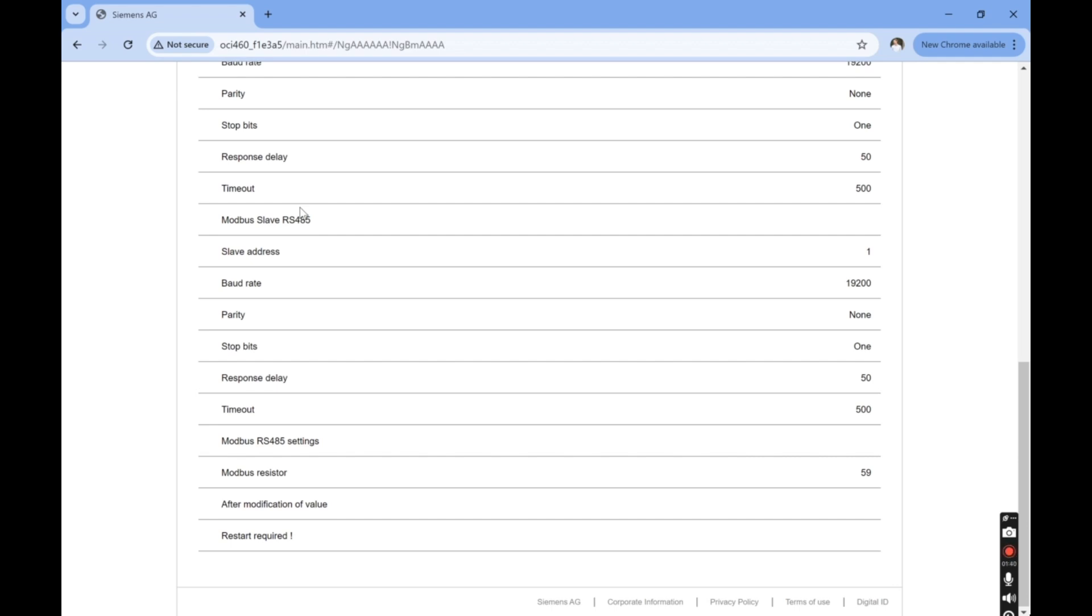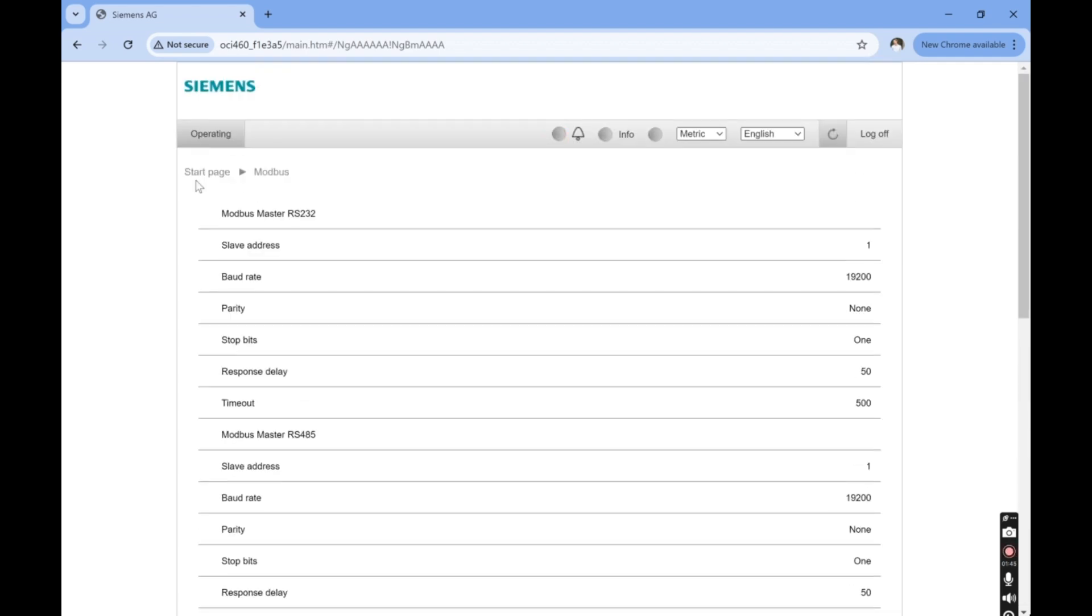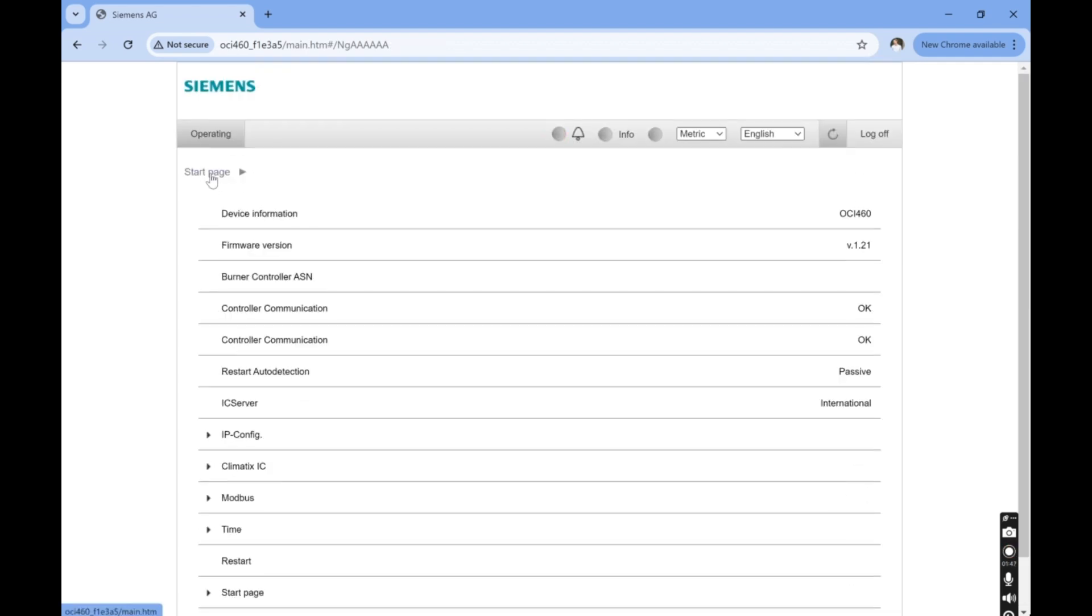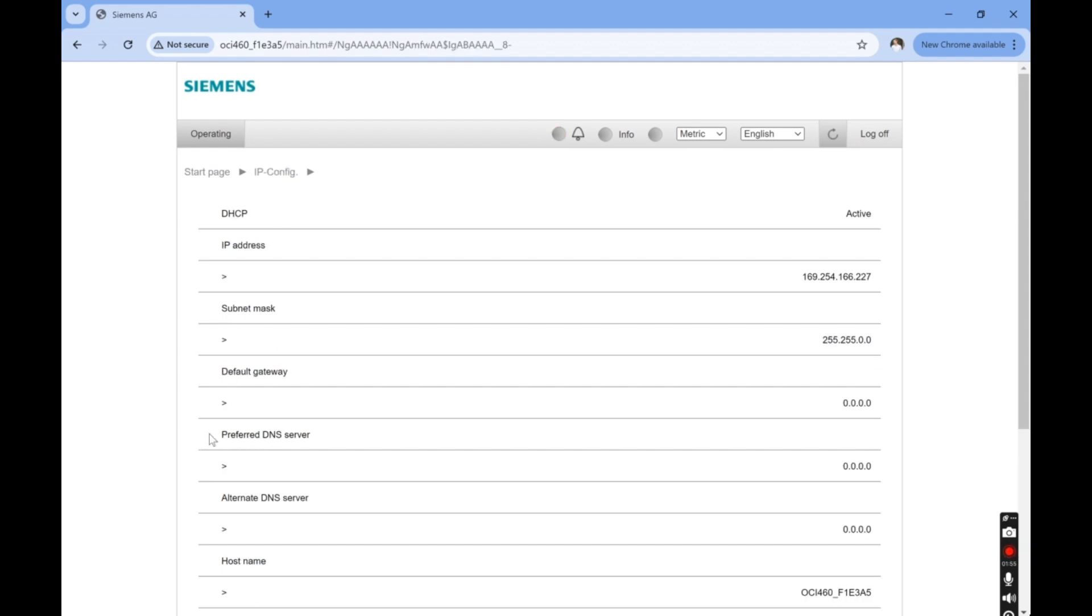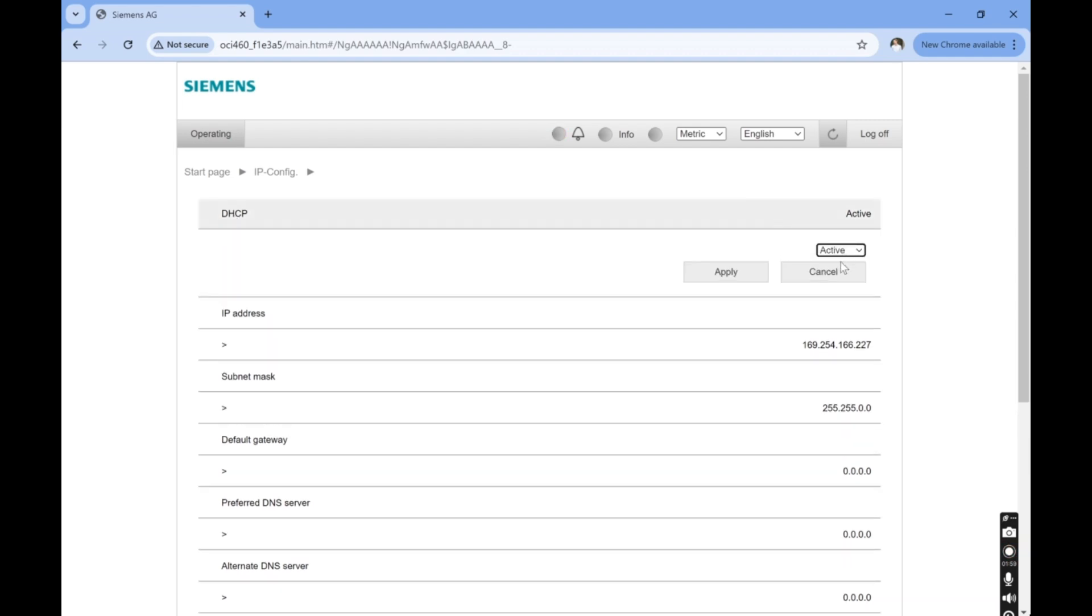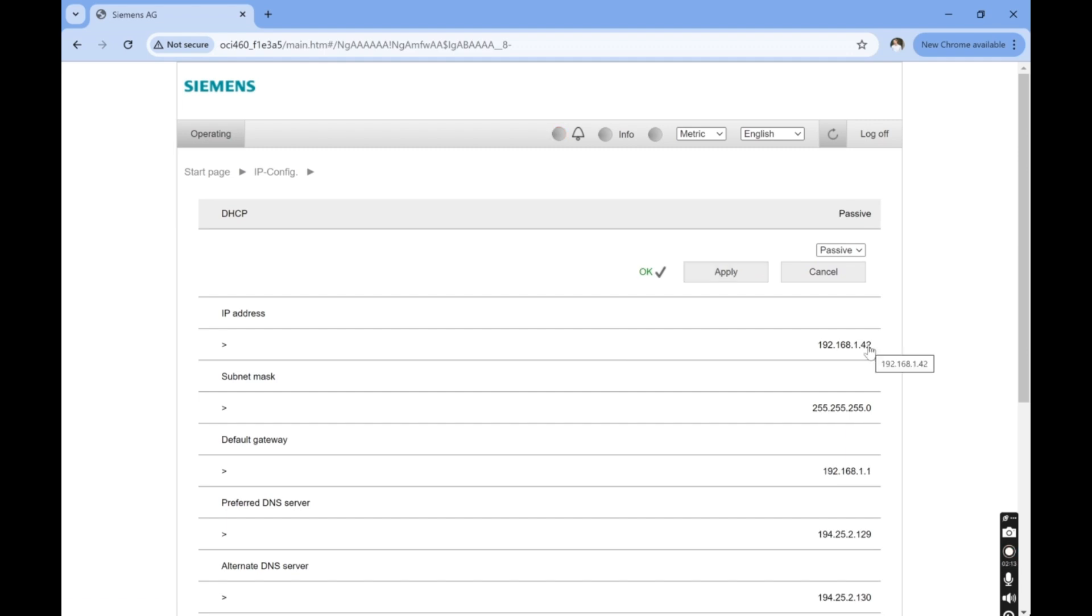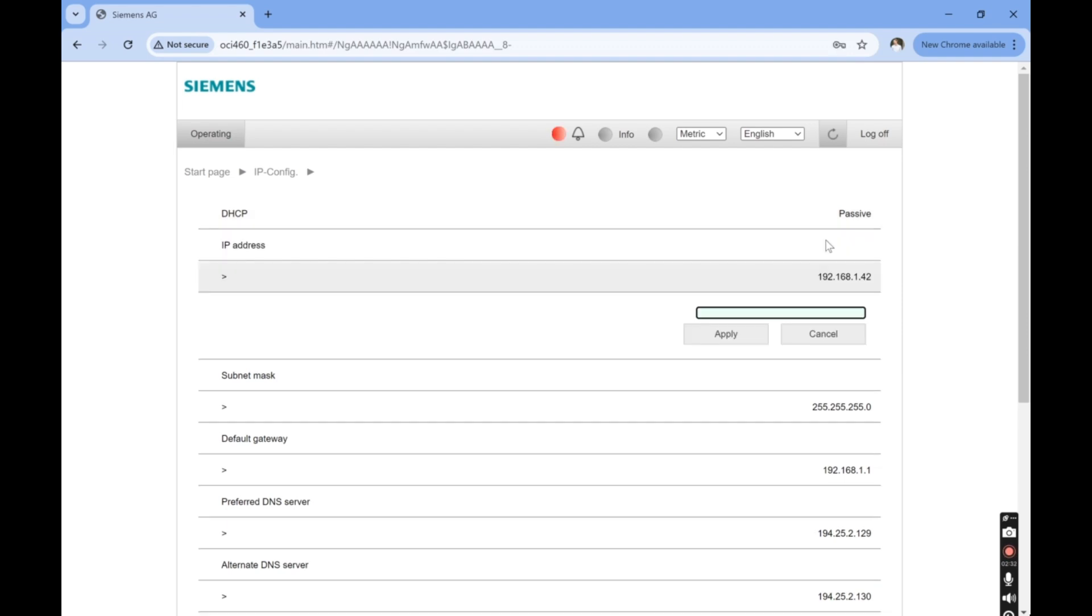For the output with Modbus TCP IP, we'll need to go back to the start page. Click on IP config. Set the DHCP to passive to enable the use of a fixed IP address. You can now change any Modbus TCP IP settings. Let's change the IP address just to demonstrate it. Then click apply.